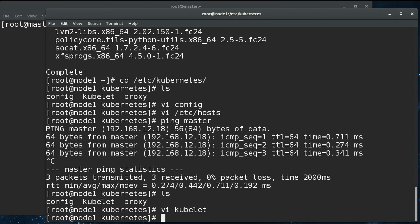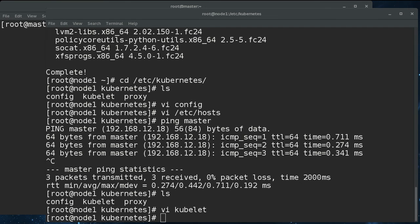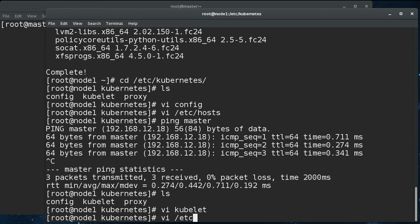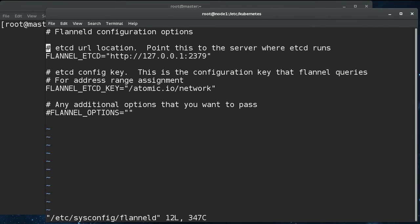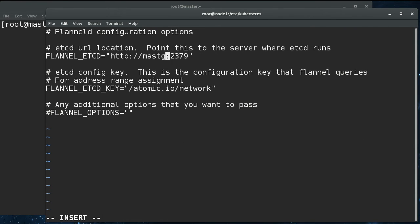All right. I think that I've done everything. Okay, so now I think that we can just enable all of the node level services. Oh, yeah, we'll change one more thing. We need to go into sysconfig flannel. We need to tell it the etcd is running on master. All right.